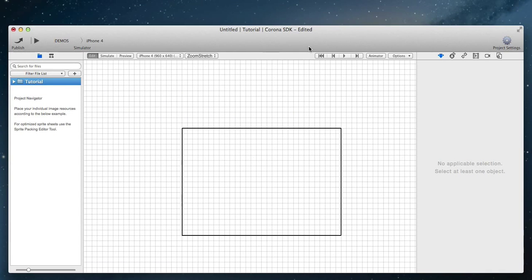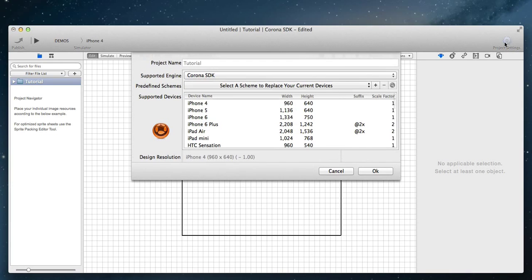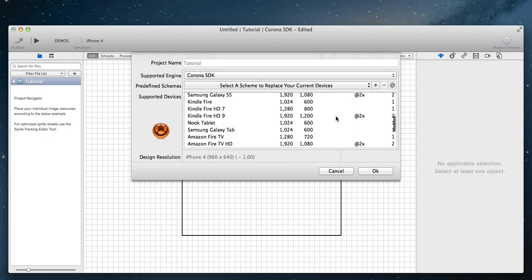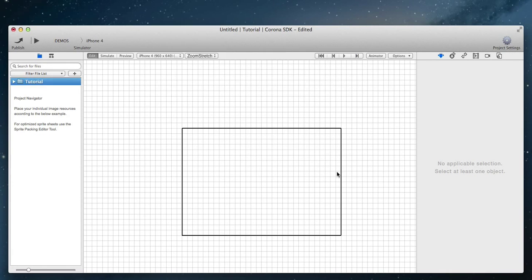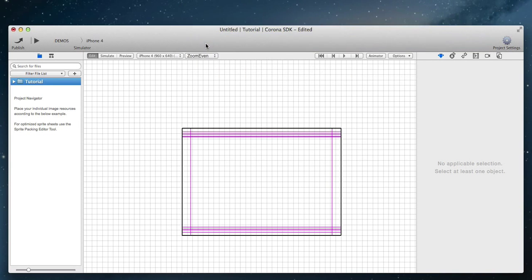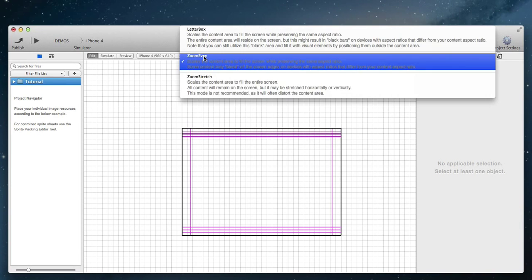After your project was created, you can modify it by going to the project settings. You can choose how your scene is displayed on the device by choosing an appropriate scale mode.